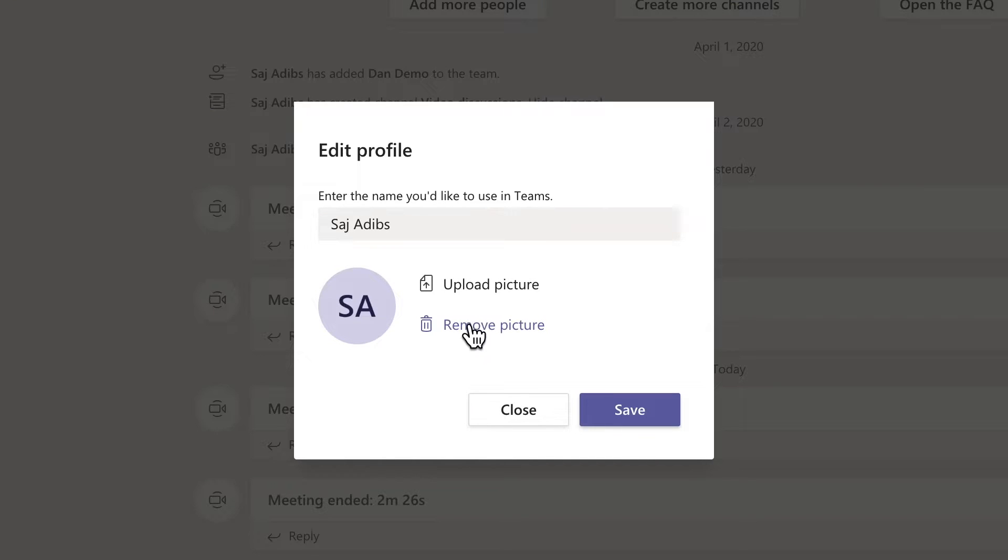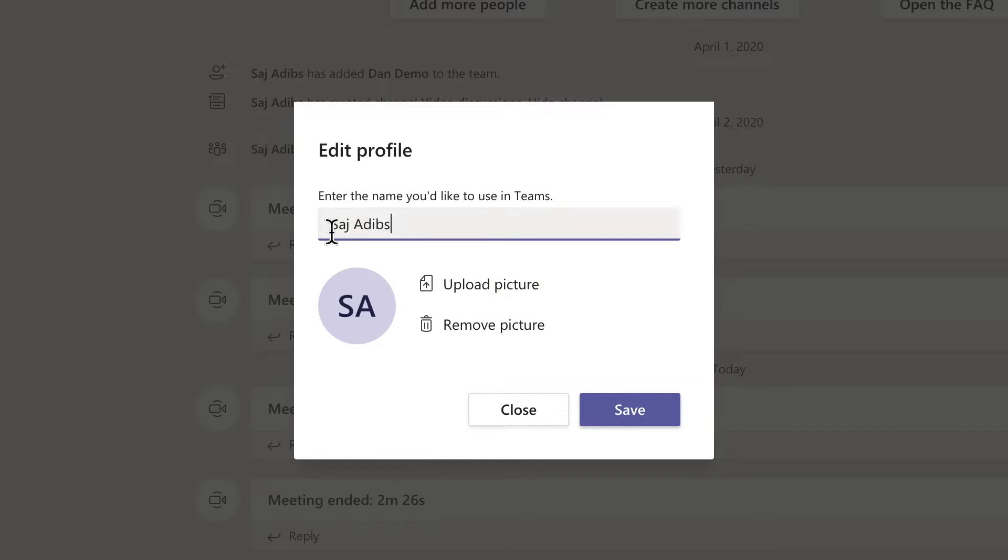And just like this, you could remove the existing picture and upload your own picture. And you could also edit your name here, the way your name is shown on Microsoft Teams.